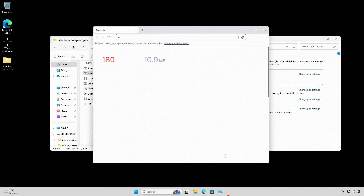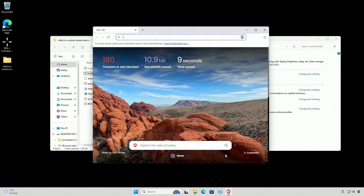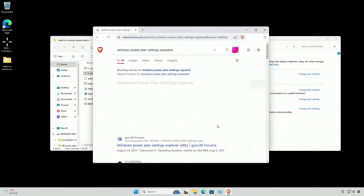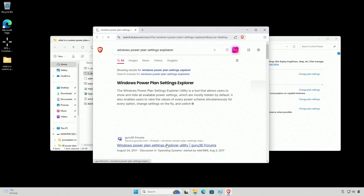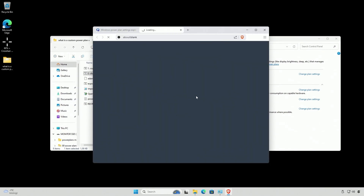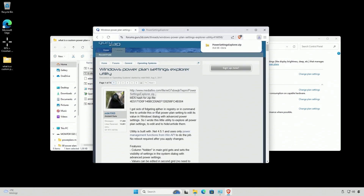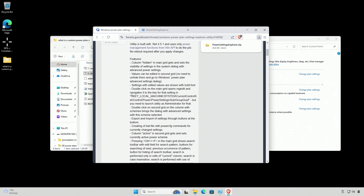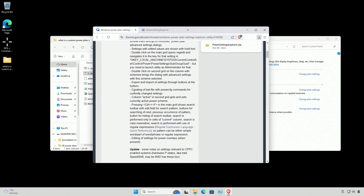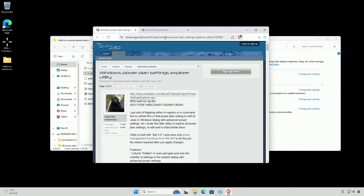So we have to download an app. If you Google 'Windows Power Plan Settings Explorer' — spelling is optional — and download this file. From what I can tell, it's just a normal guy who got tired of messing around and changing settings via the command prompt, so he made this app to speed things up.